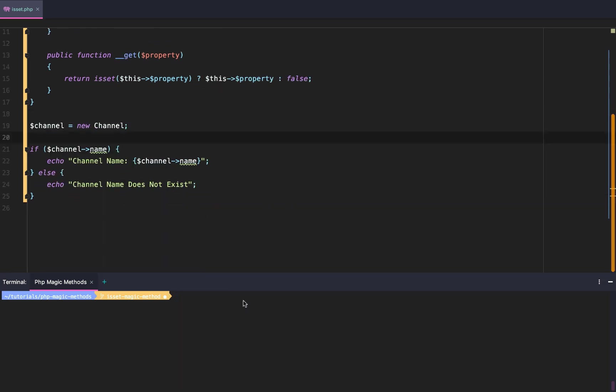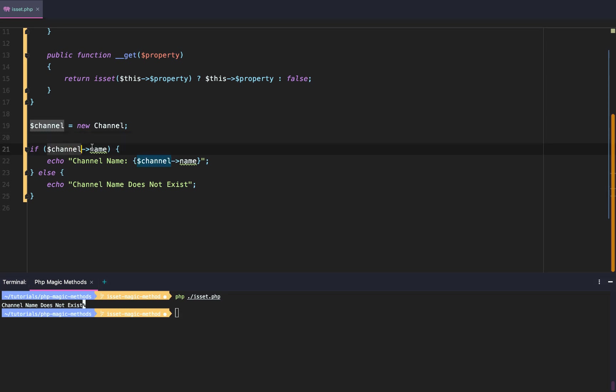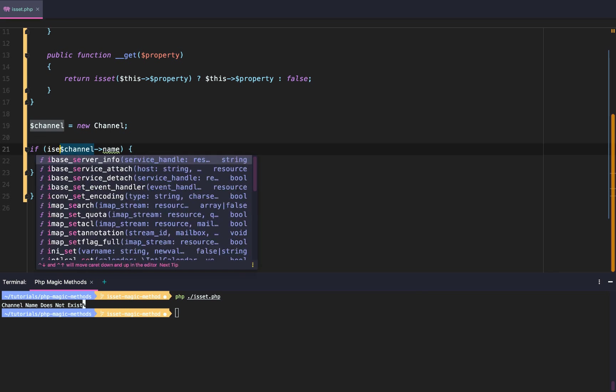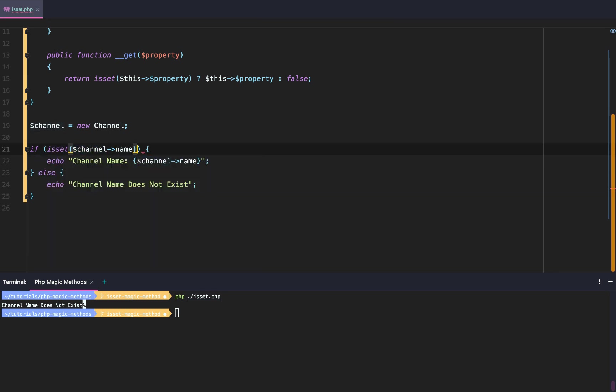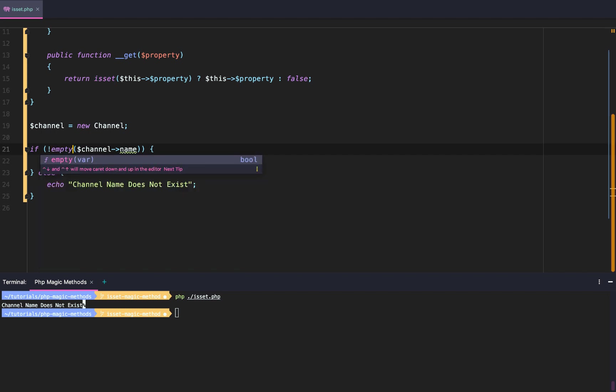So check this out. Now that we have that set up, we can do if isset and we can check the validity of our property without needing to add isset or not empty.